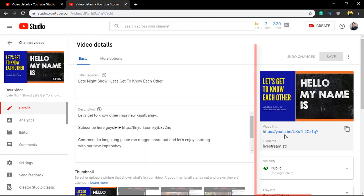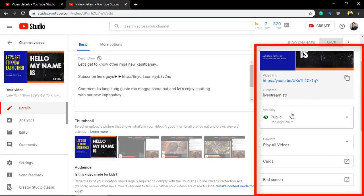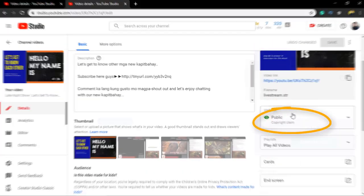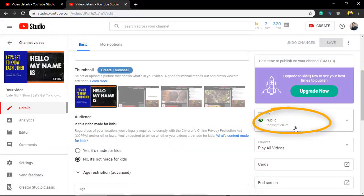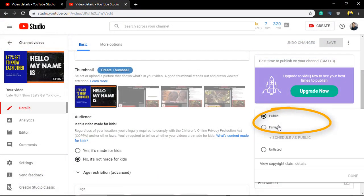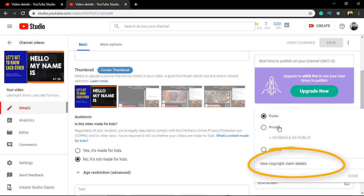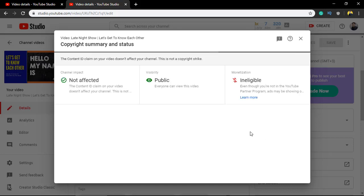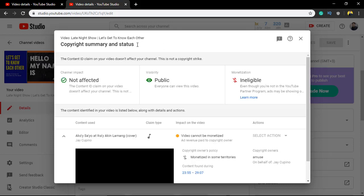On the right side column, click on the visibility section under public, which indicates copyright claim. Then below the visibility section, at the bottom section, click 'View copyright claim details'. On the copyright summary and status page, you can